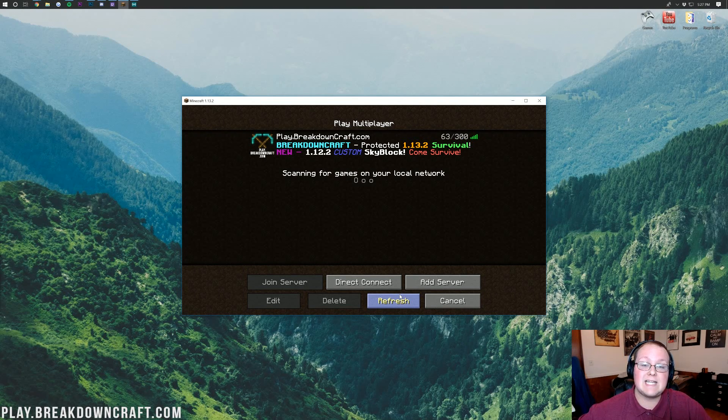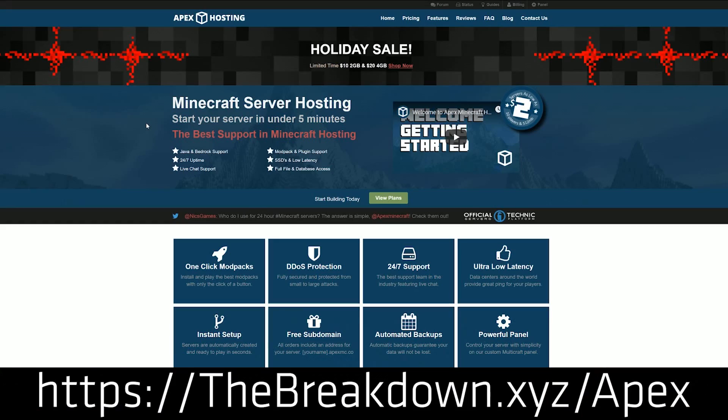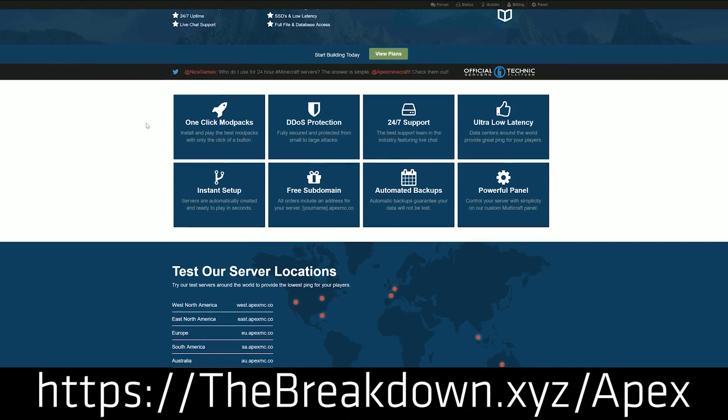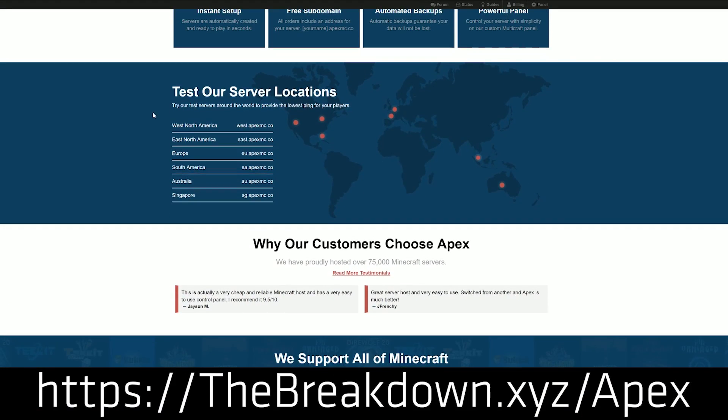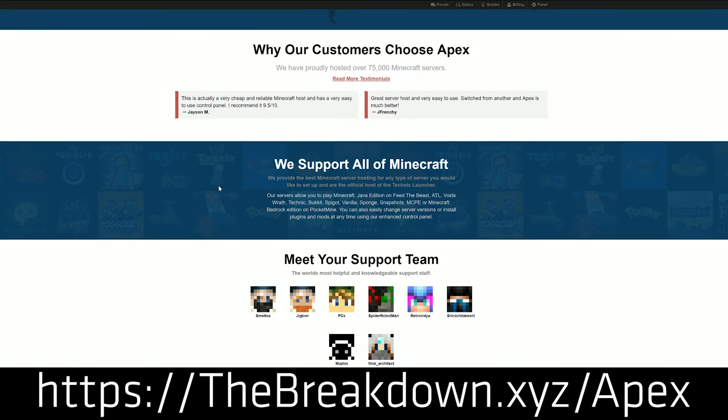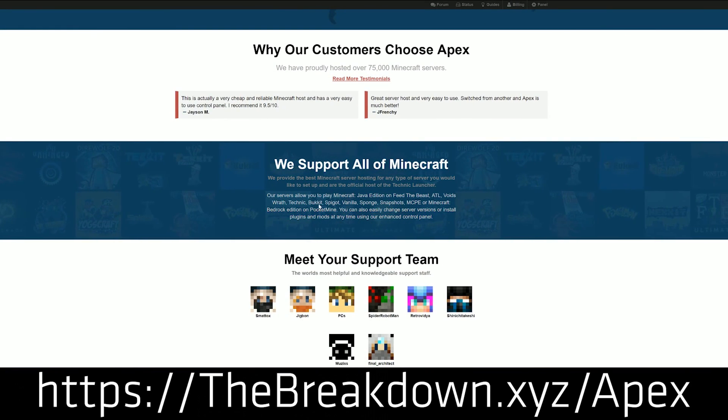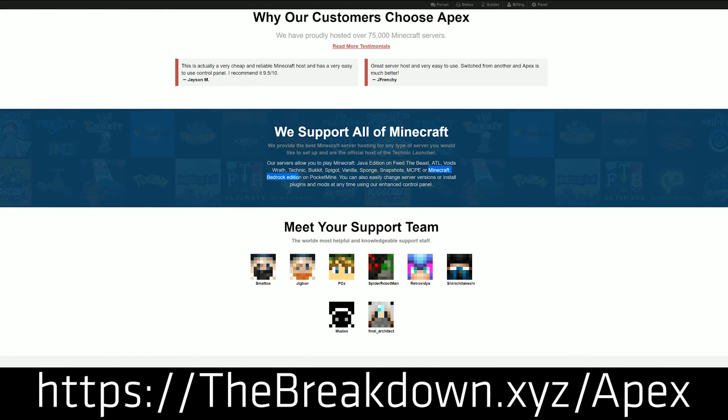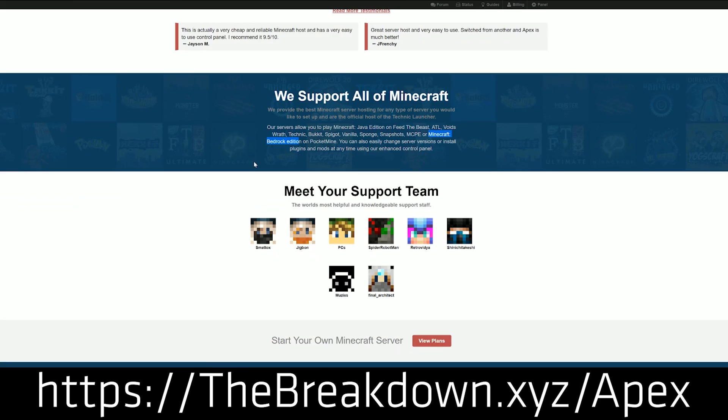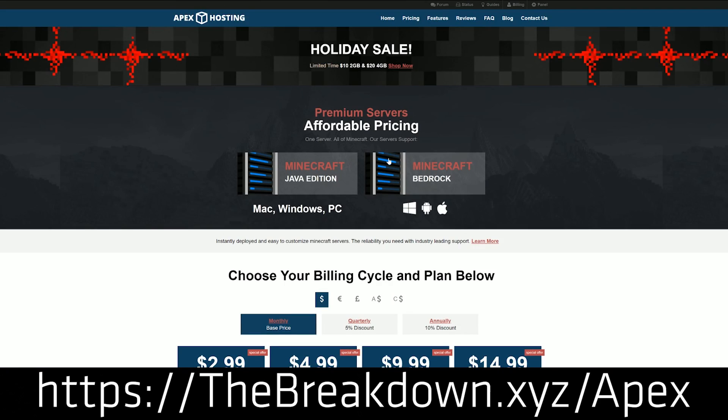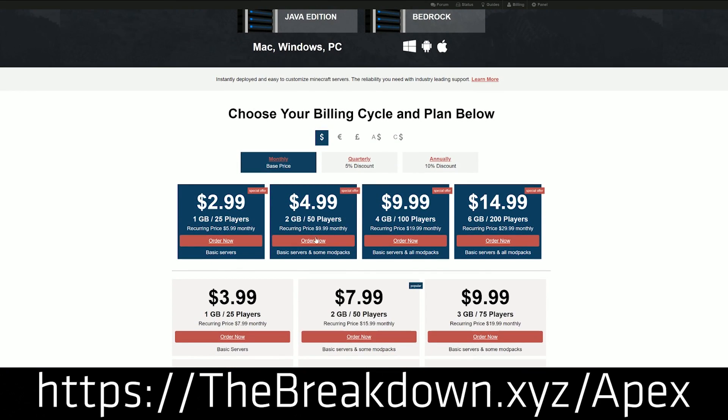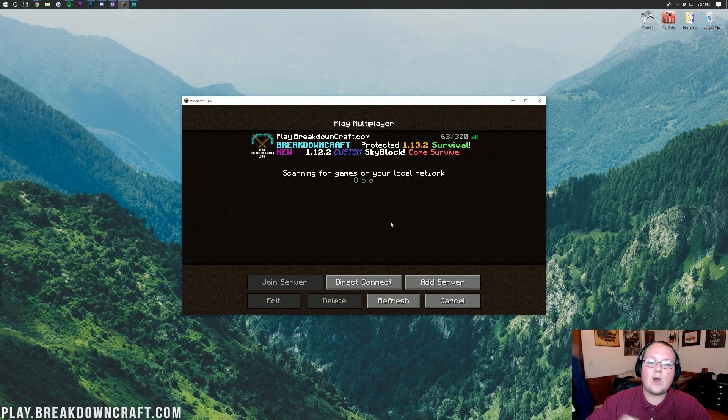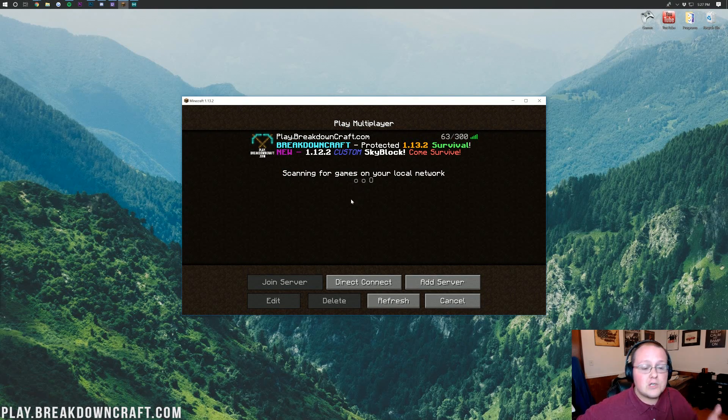So that's what we're going to be doing today, but first a message from our sponsor, which is Apex Minecraft Hosting. You can go to the first link down below, thebreakdown.xyz slash Apex, to get an awesome 24-hour DDoS protected Minecraft server for just a few bucks a month. We love Apex so much that we actually use them to host our own network server, play.breakdowncraft.com. So if we trust them, you can too. Go check them out again at the first link down below. Nevertheless, let's go ahead and jump on into this.